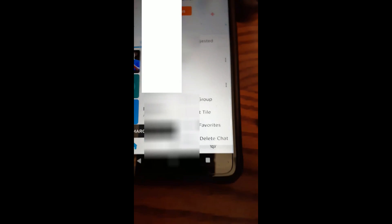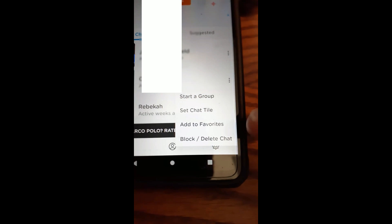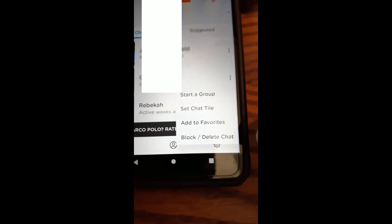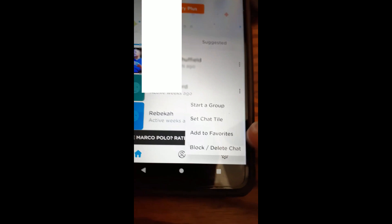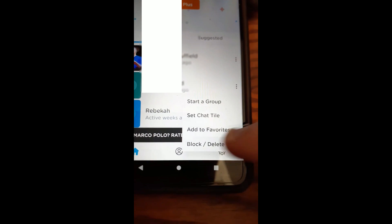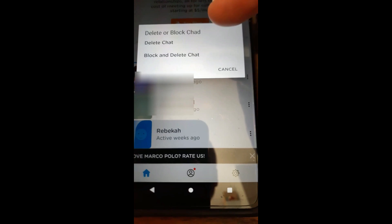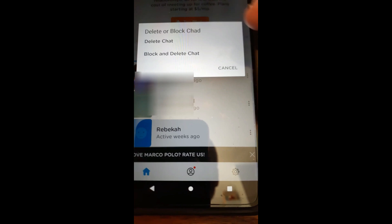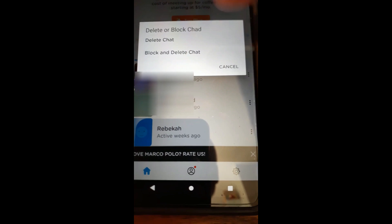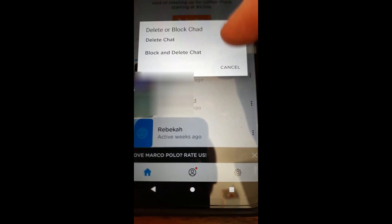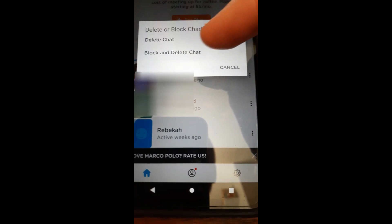Tap on that and it's going to bring up this menu that says 'Block' and 'Delete Chat.' We're going to hit that one right here — tap 'Block Delete Chat.' You get a little menu that says delete or block my friend. I've blurred out his name so you guys don't know who he is.